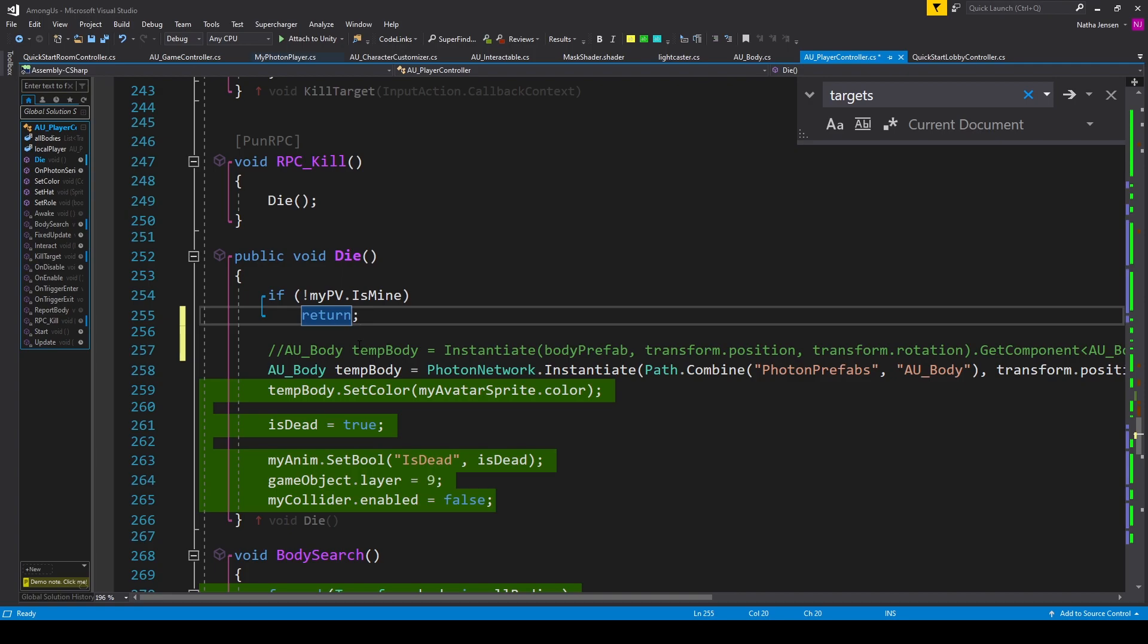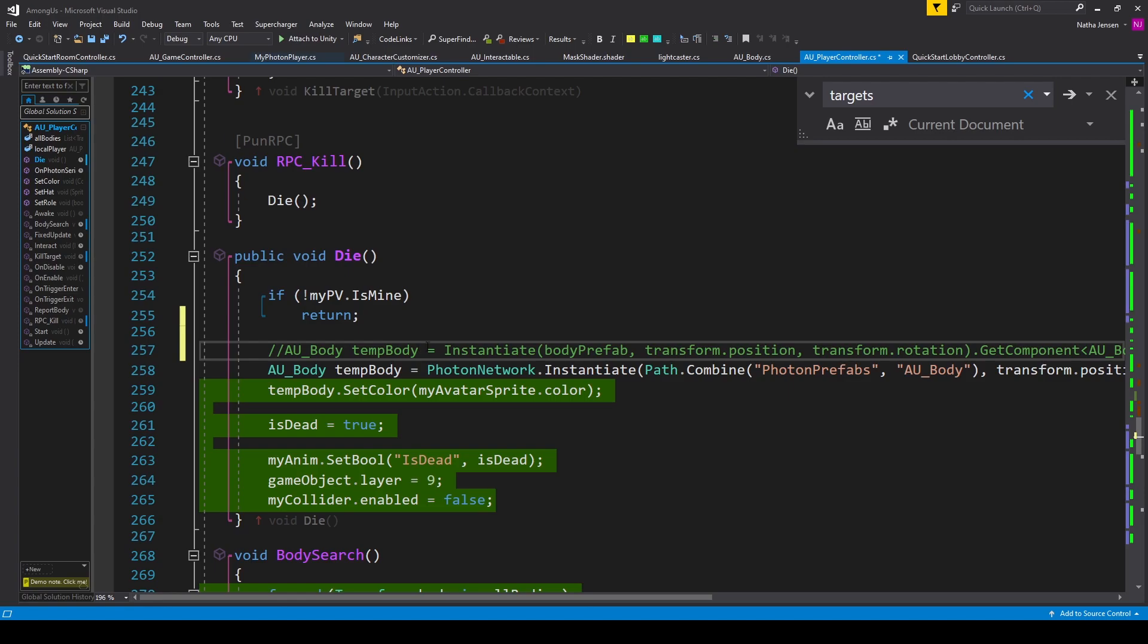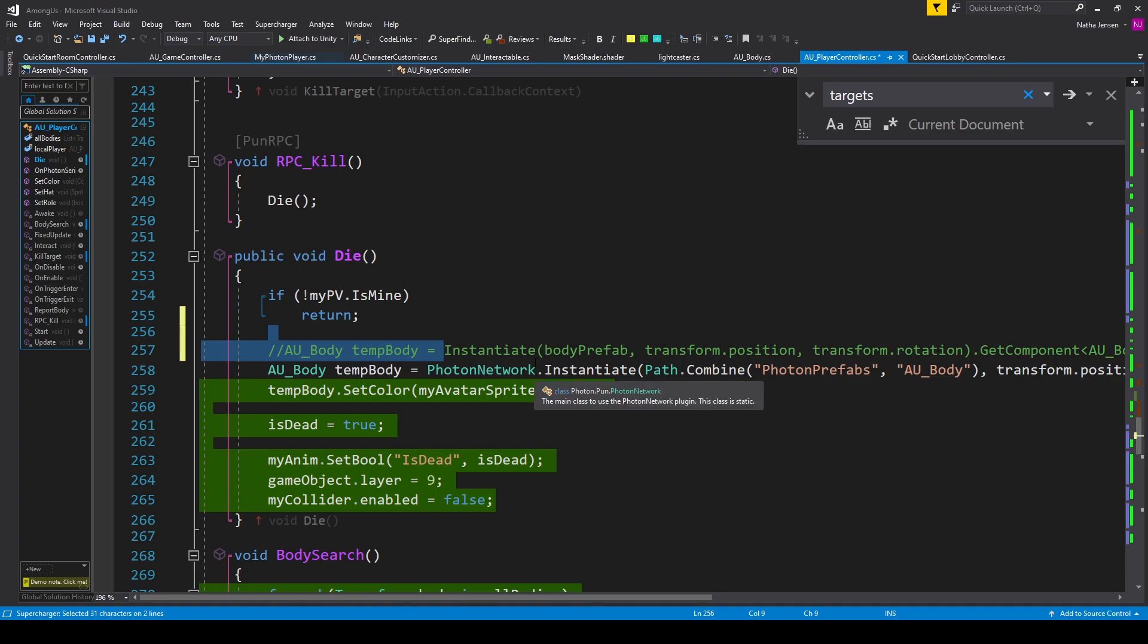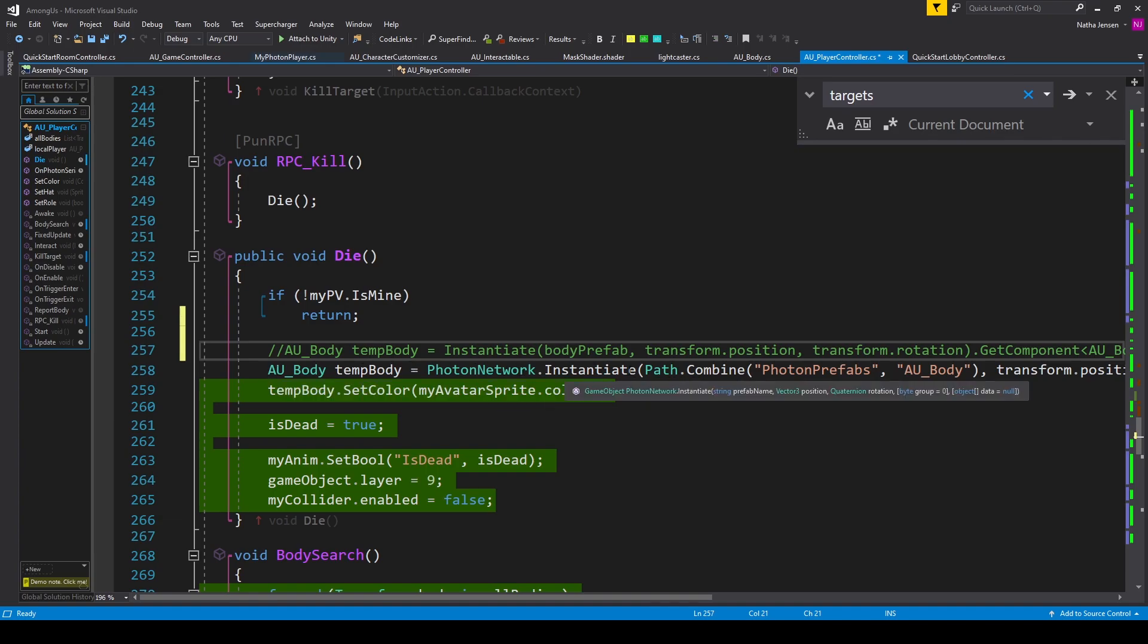And the last thing that we need to do for this function is change how we're instantiating the body object. And so before, we were only instantiating the body object on the local client, but we want to instantiate the body object across the network. So I've commented out the old line of code, and I've added the line AUBody tempBody = PhotonNetwork.Instantiate.